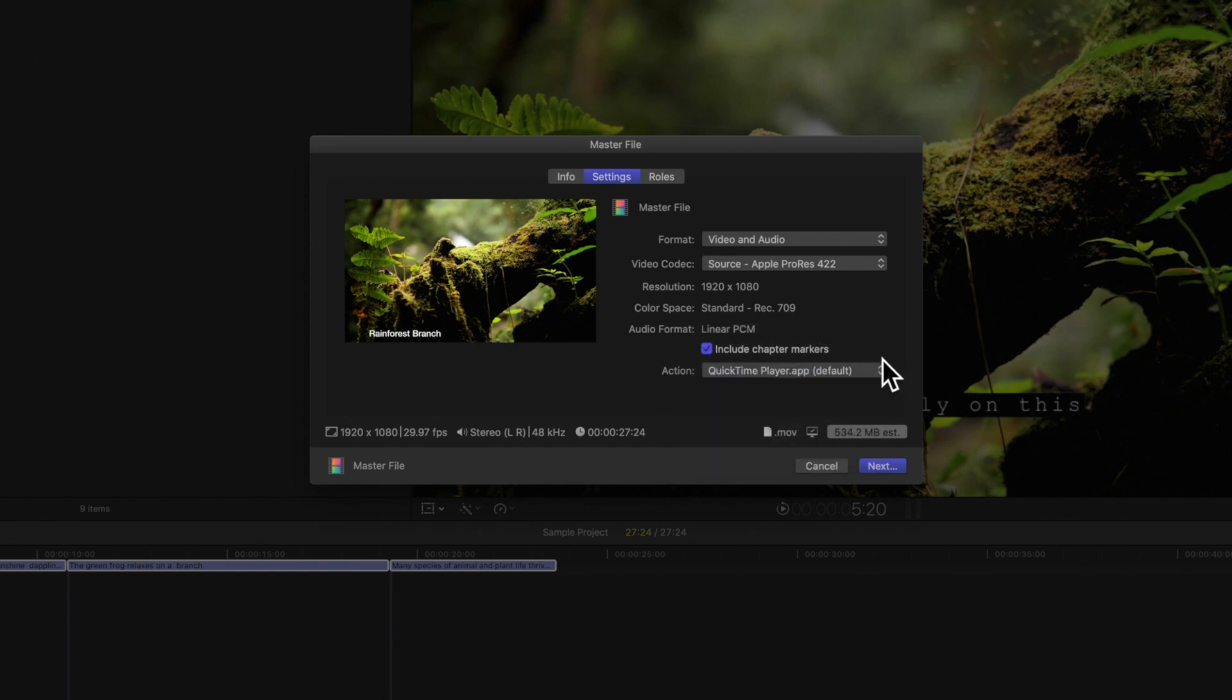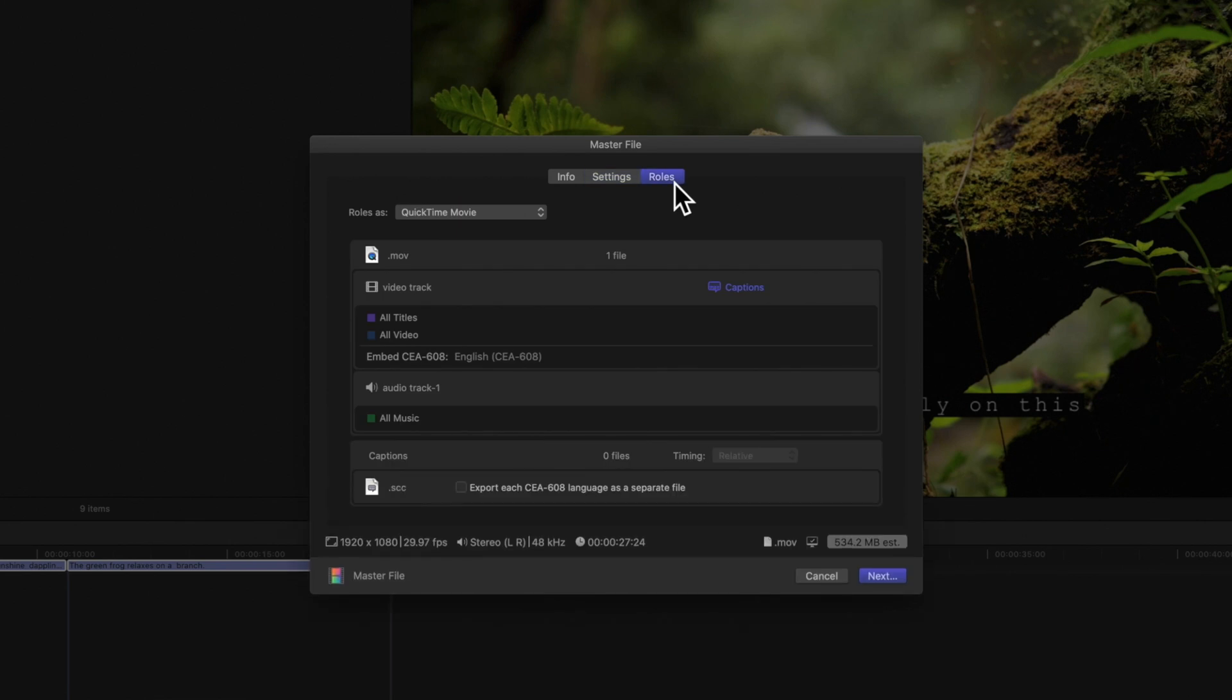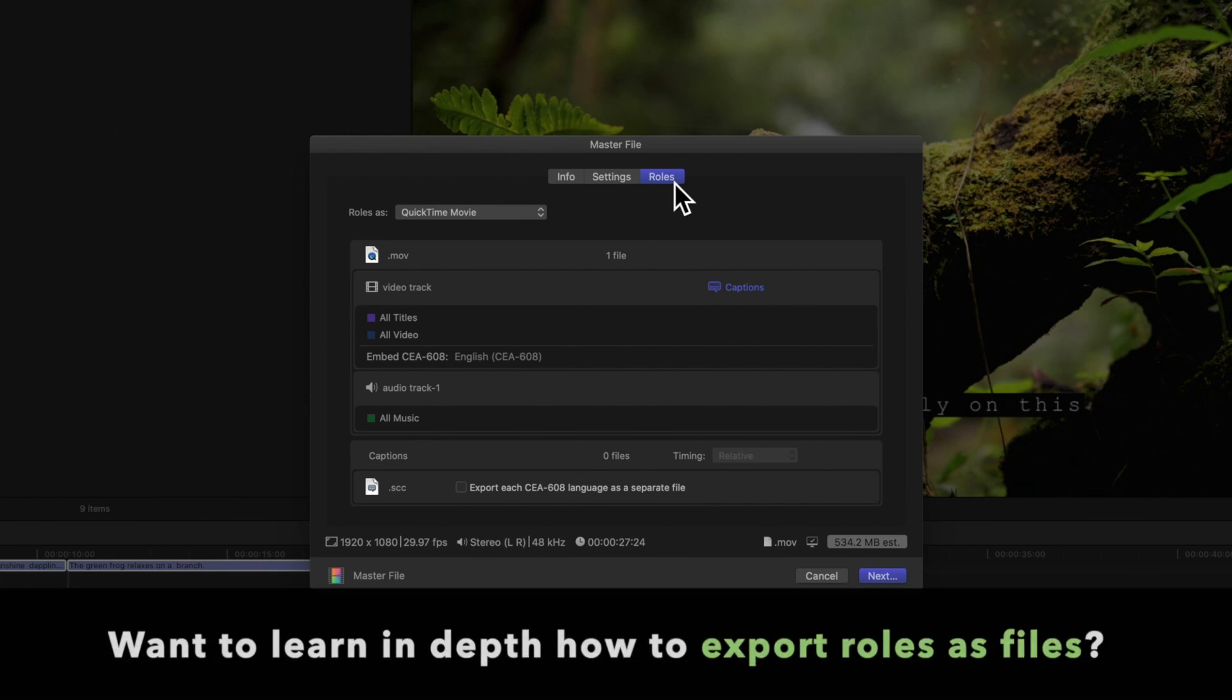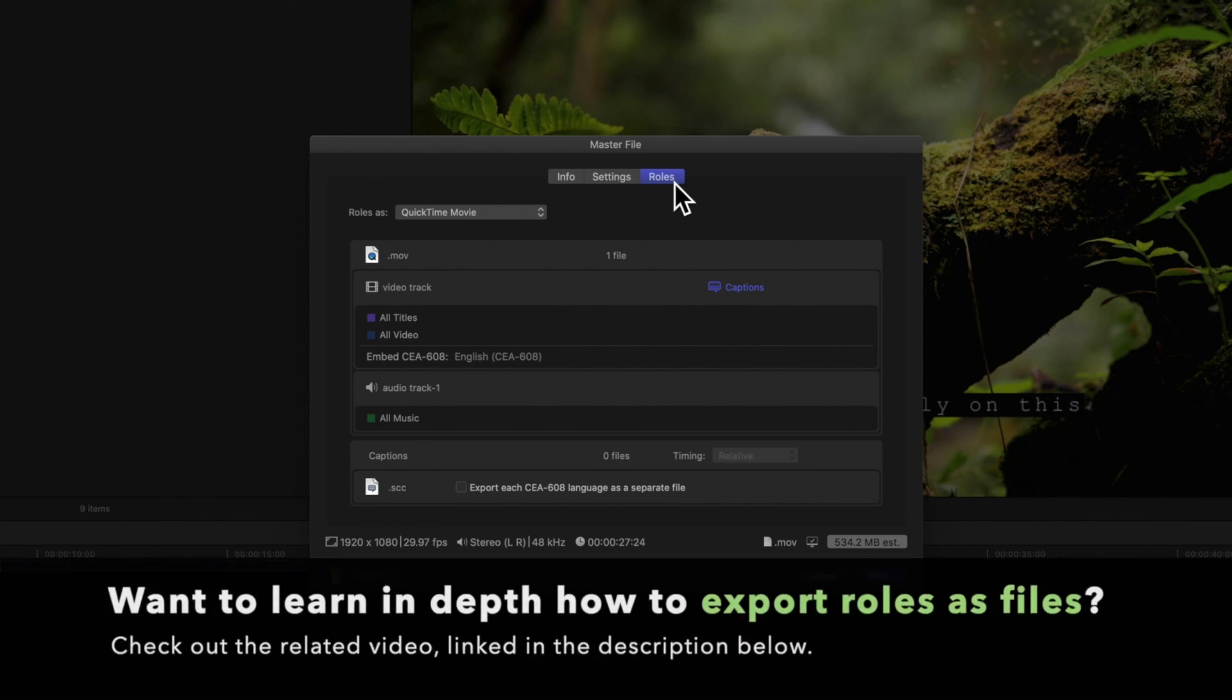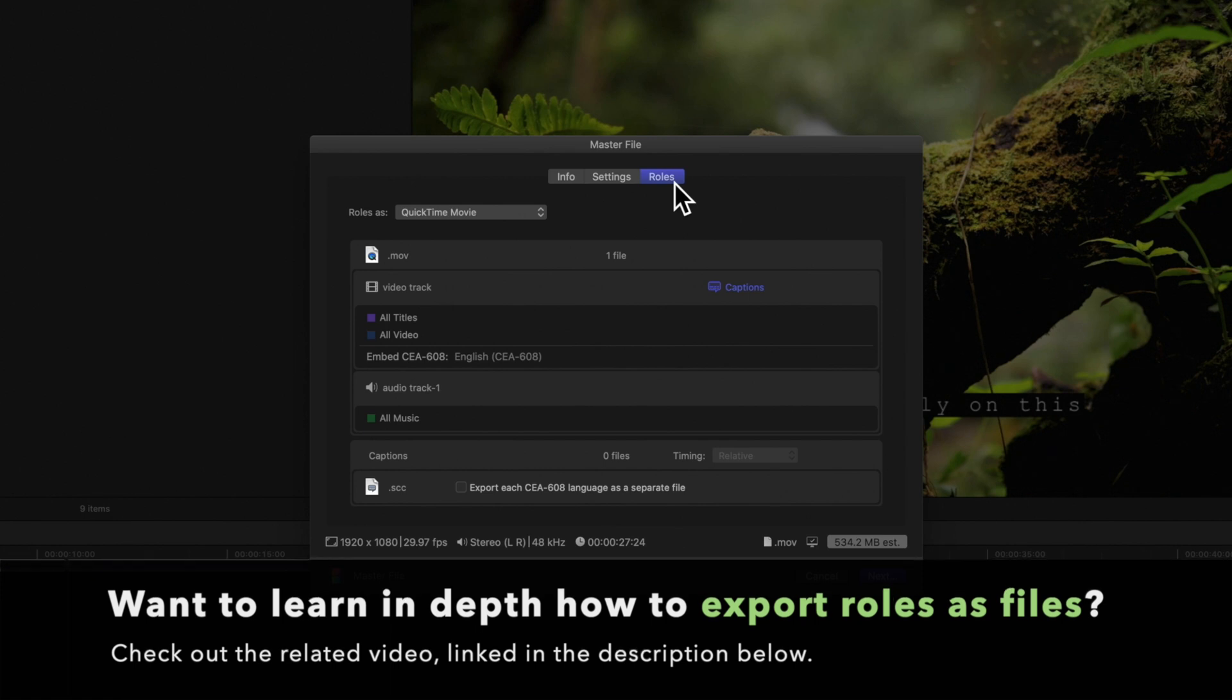Next, in the roles tab, you can include any captions or media roles you want to export with your project. But we'll cover how to export roles as separate files in another video. As usual, linked in the description below.